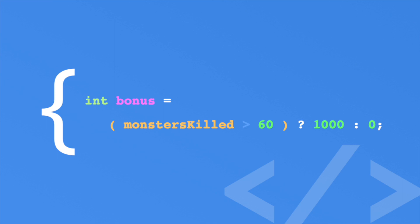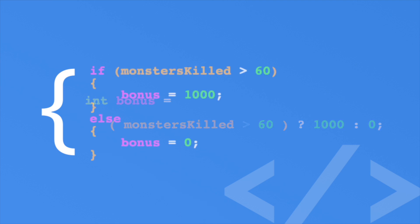So if more than 60 monsters are killed, the bonus equals 1000. Otherwise, it equals zero. You can easily write this out as an if statement like so. This does the same exact thing, except the ternary operator is shorter and concise. And being an operator, you can even pass it into functions.